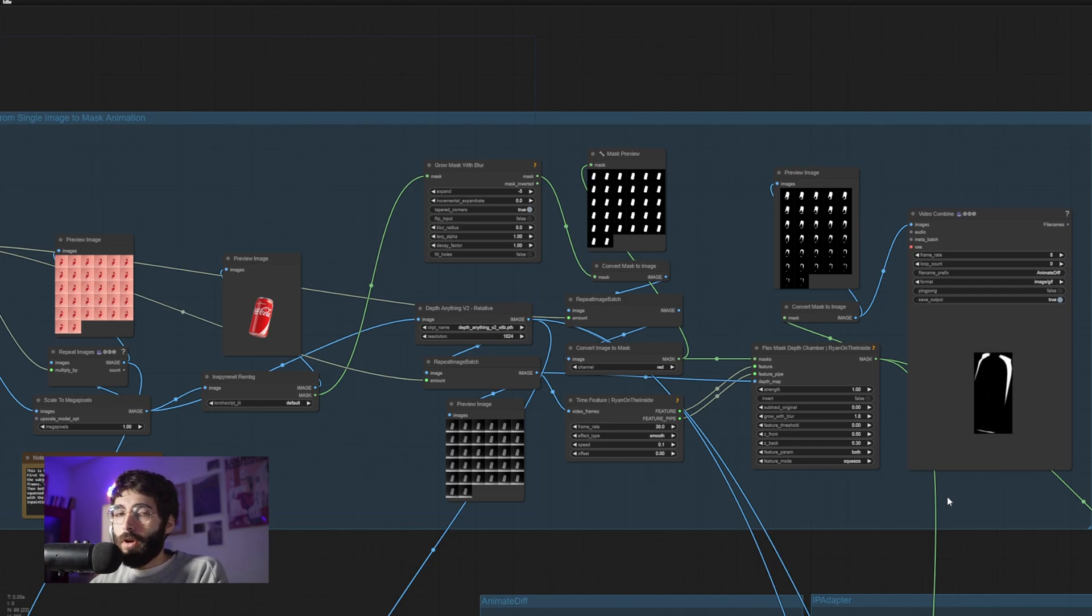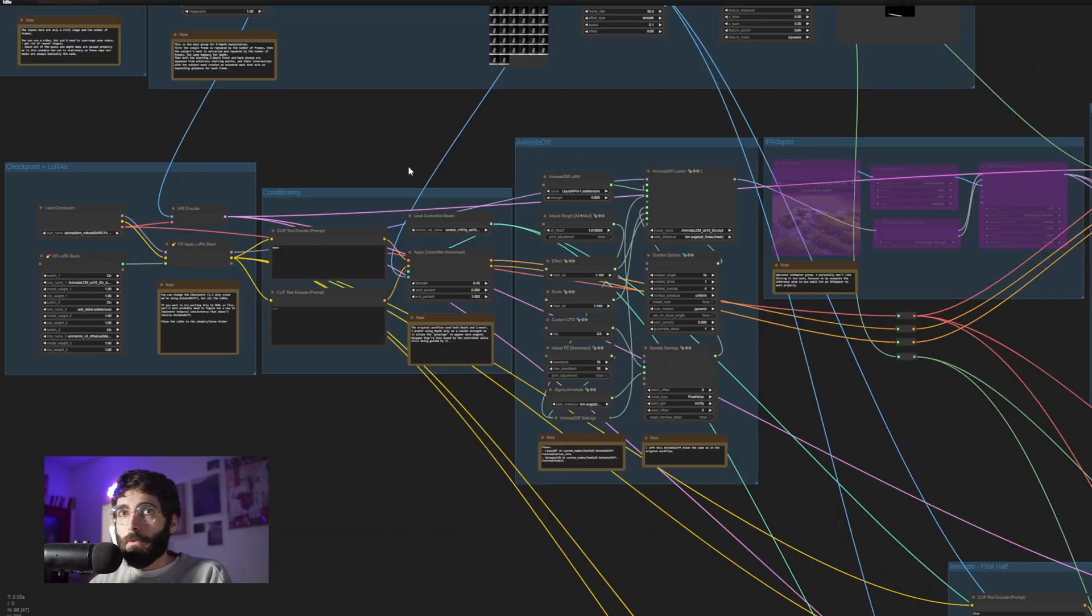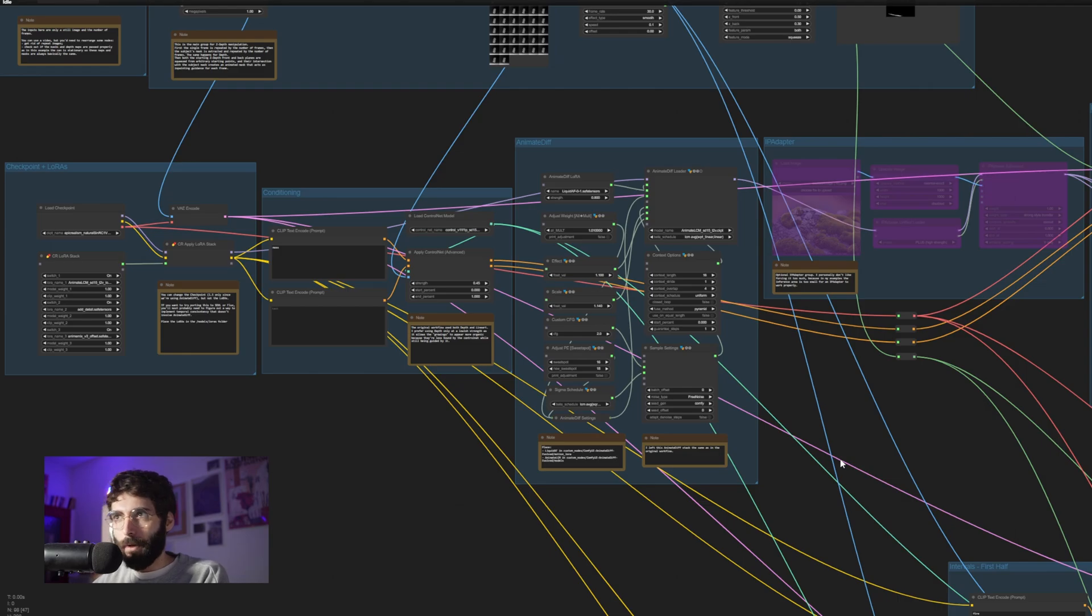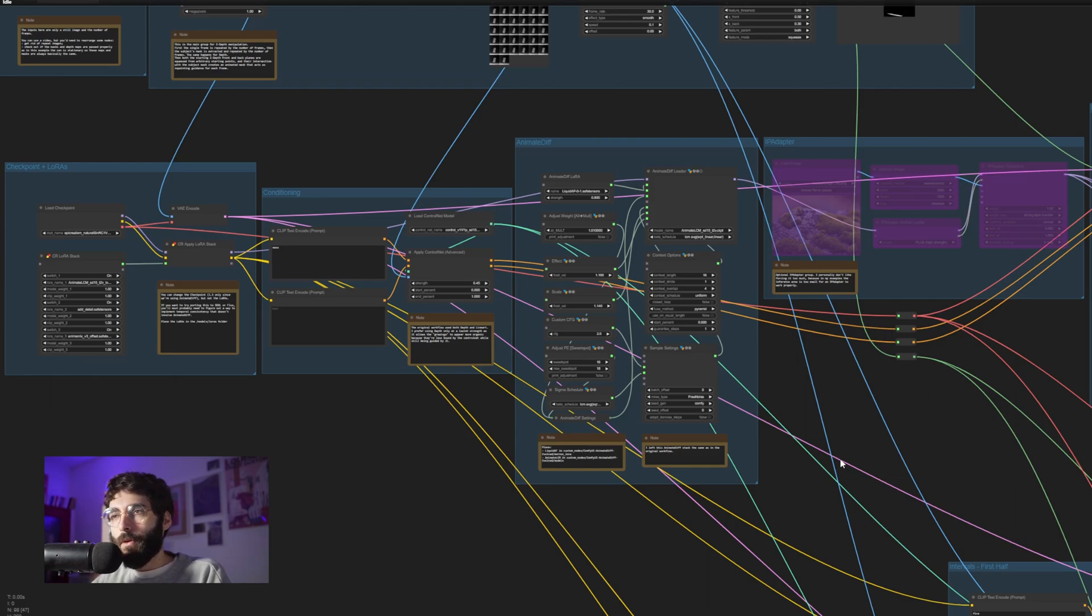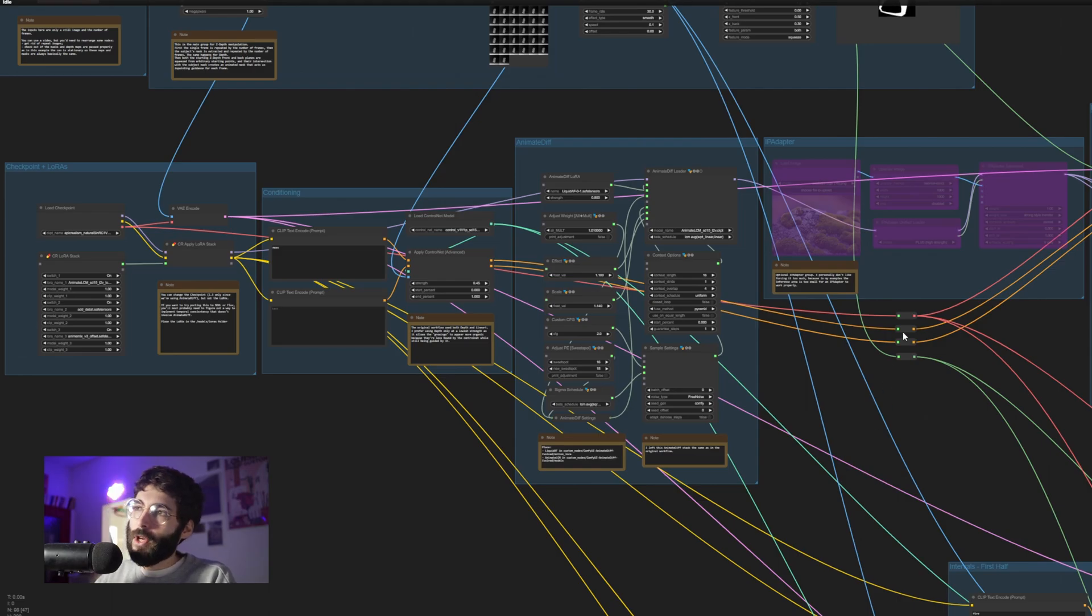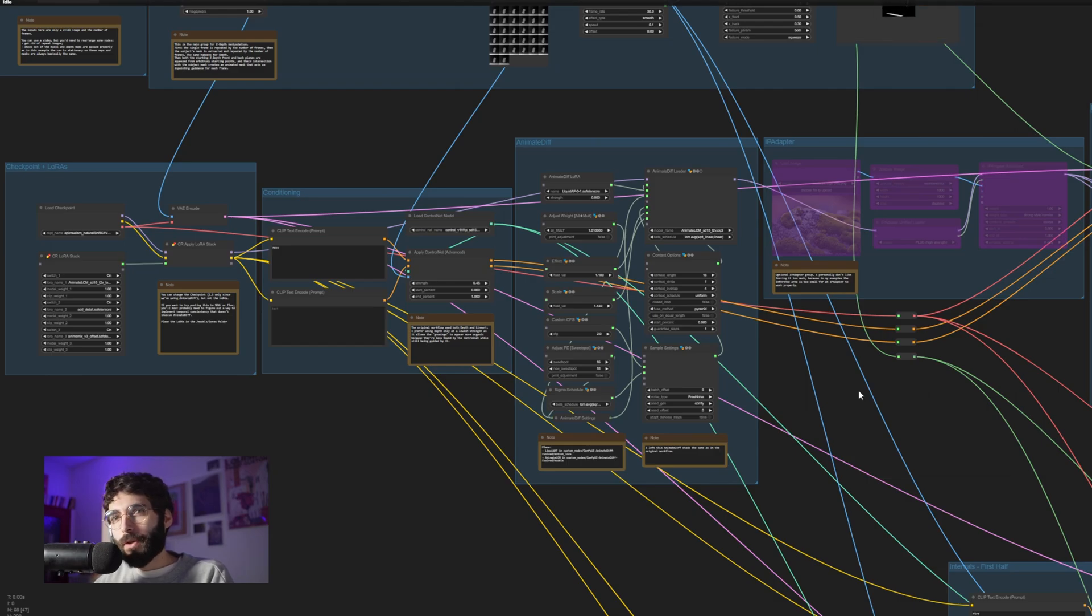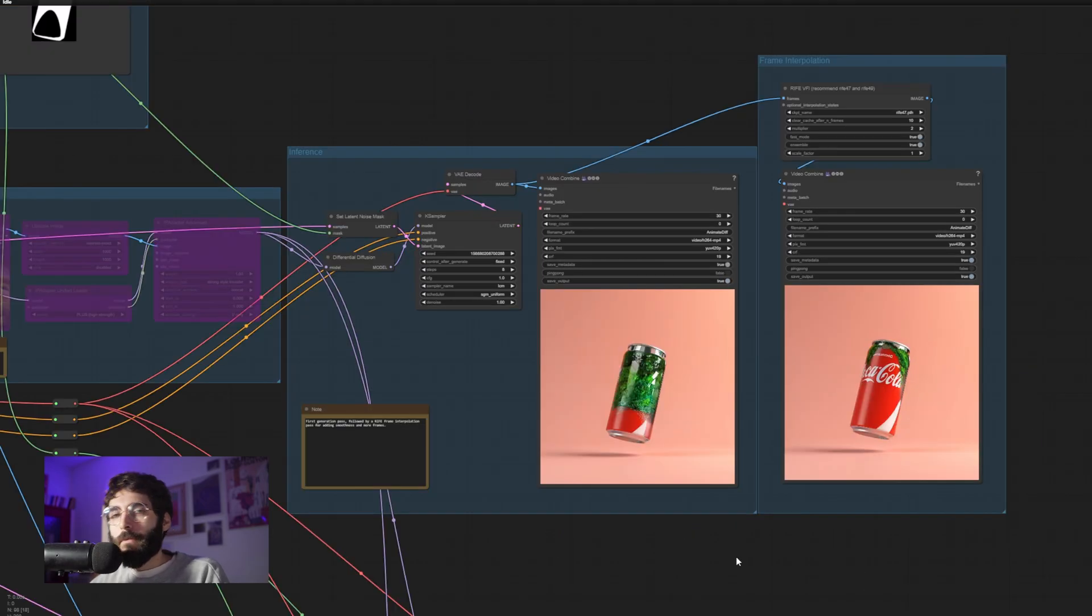Out of all these resulting images, we are mainly using the repeated frames as latent, the depth as guidance for a control net, and the resulting frames here as noise masks for our latent. So in each of every step of our generation, only the white parts will be generated. Then right below, we have the actual engine of the process, which is very similar to the starting portion of Ryan on the inside's own depth chamber workflow. I changed a few things. For example, I am using only the depth control net instead of depth and line art. And that is because I want the overgrowth on the can to be able to move a bit more freely.